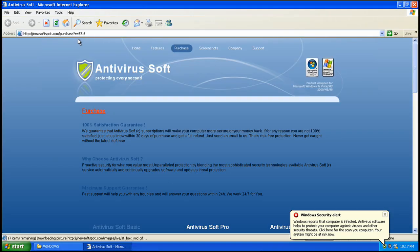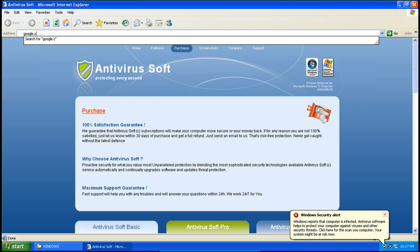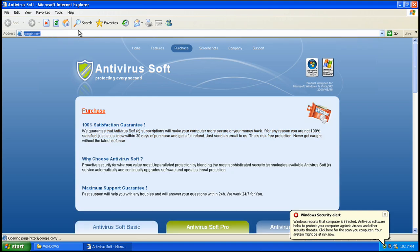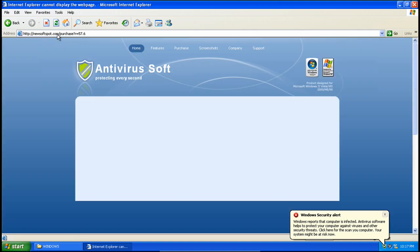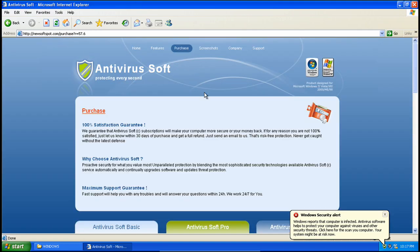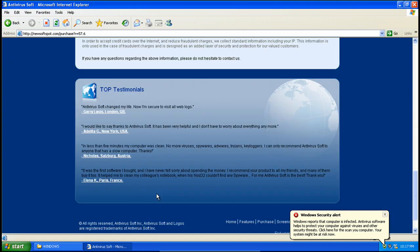And if we try to go to a different website. Boom. Blocked. Google is blocked. The only site you're allowed to go to is this.